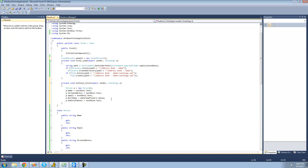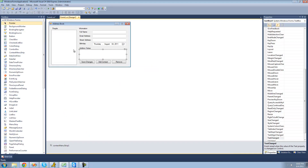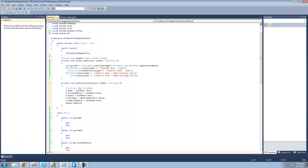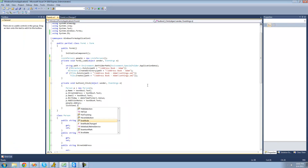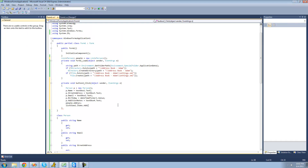Now we're just going to want to add this person to the people list, so we're going to say people.Add and pass in this person we just created. We're also going to want to create a new list view item and add it to this list view — so listView1.Items.Add. Since we're only going to have one column, this will basically be a list of people's names, so we can just put a string in here: p.Name.